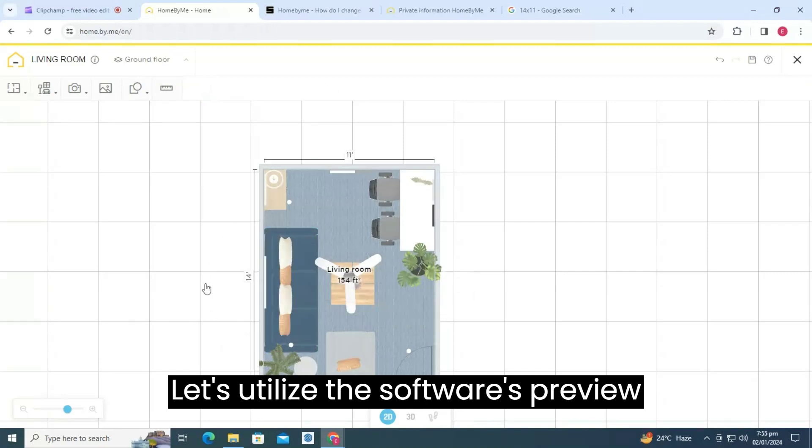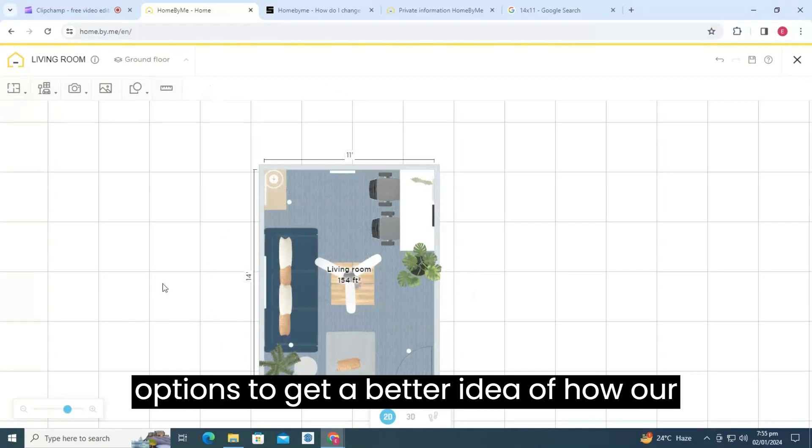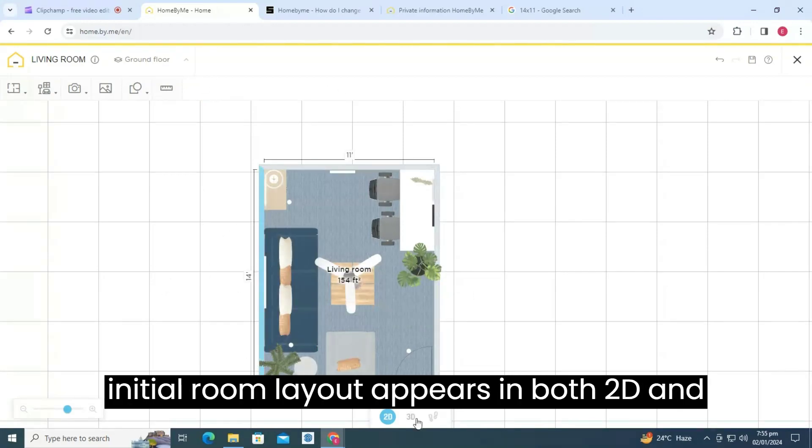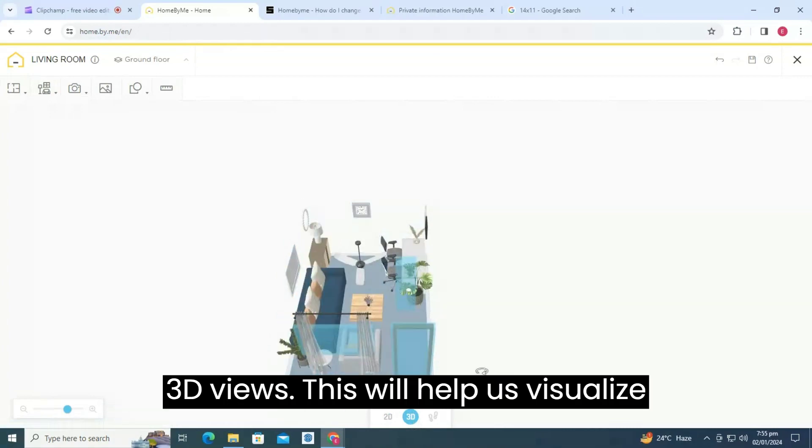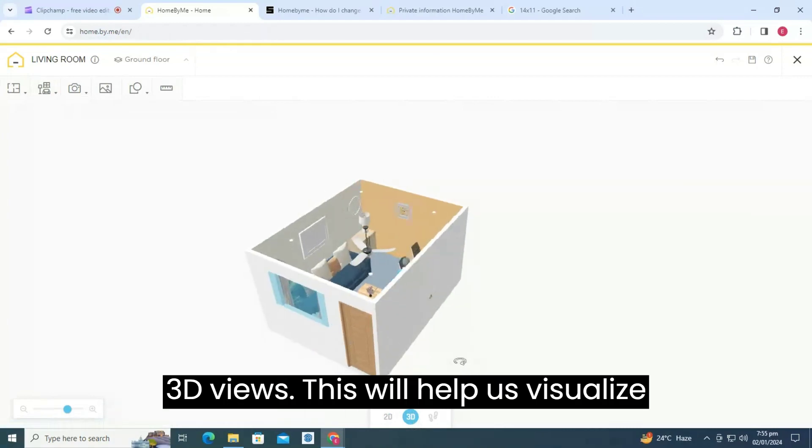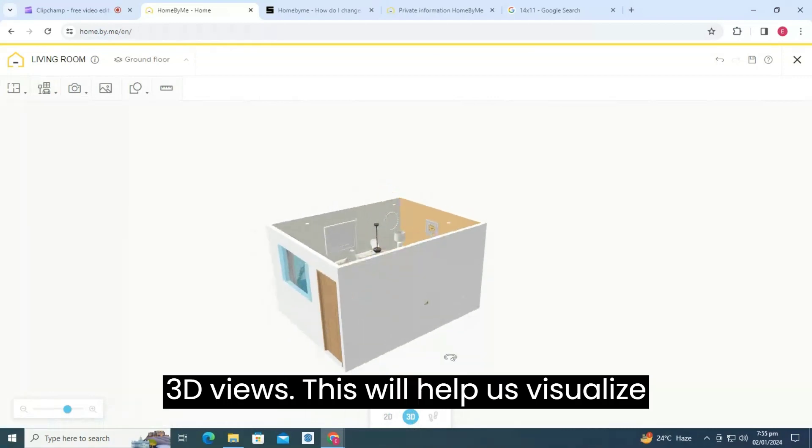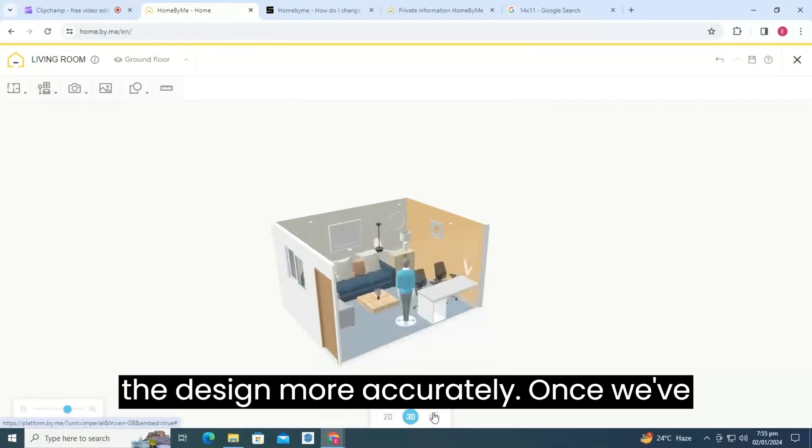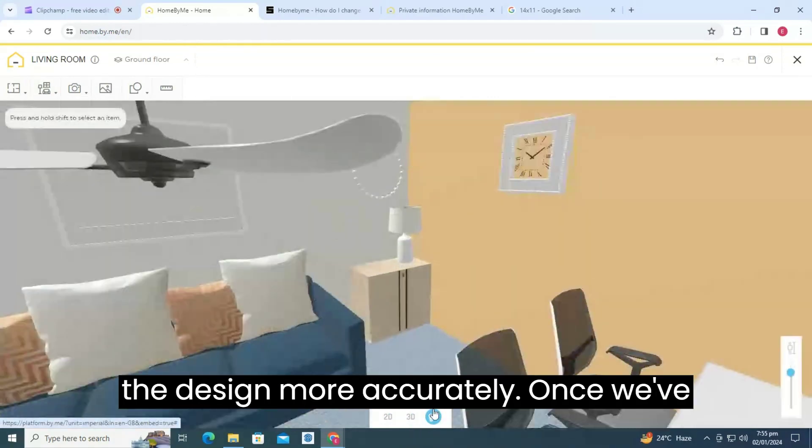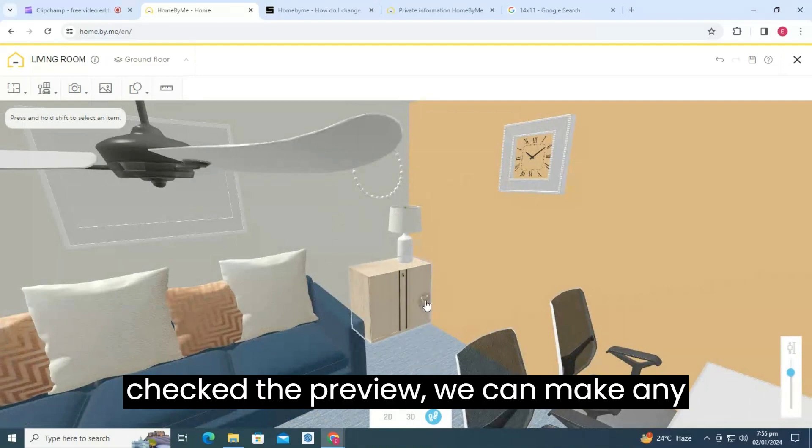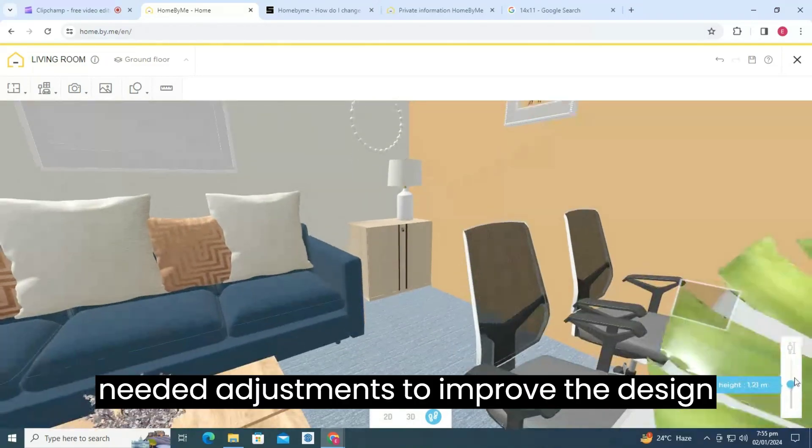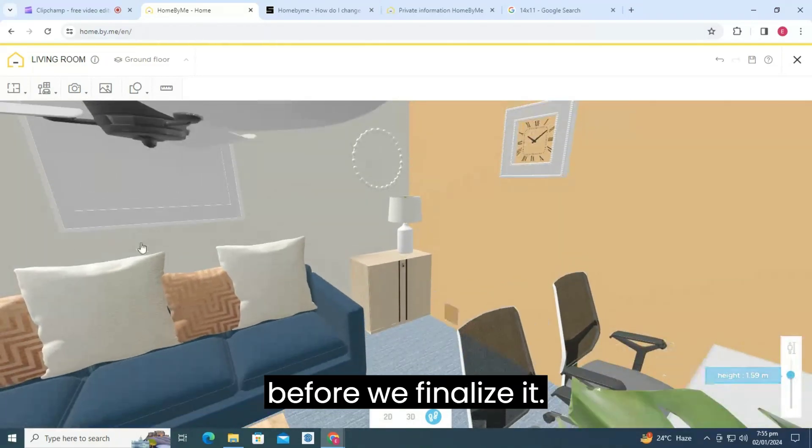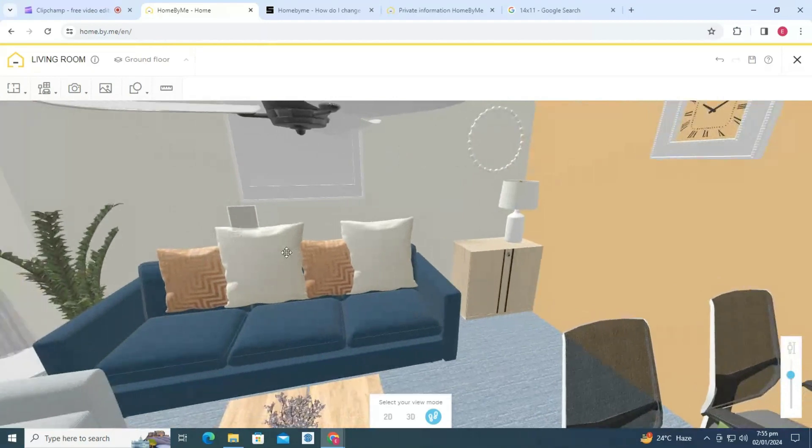Let's utilize the software's preview options to get a better idea of how our initial room layout appears in both 2D and 3D views. This will help us visualize the design more accurately. Once we've checked the preview, we can make any needed adjustments to improve the design before we finalize it.